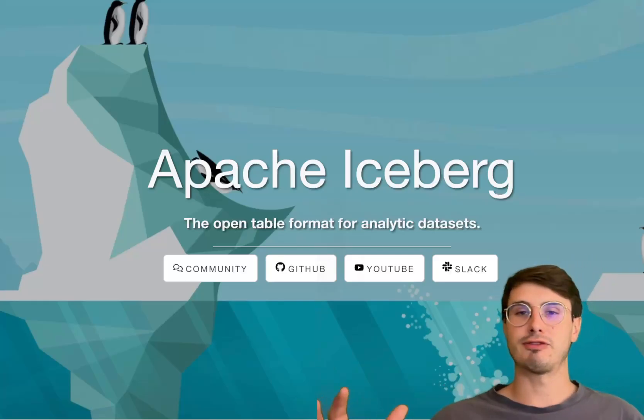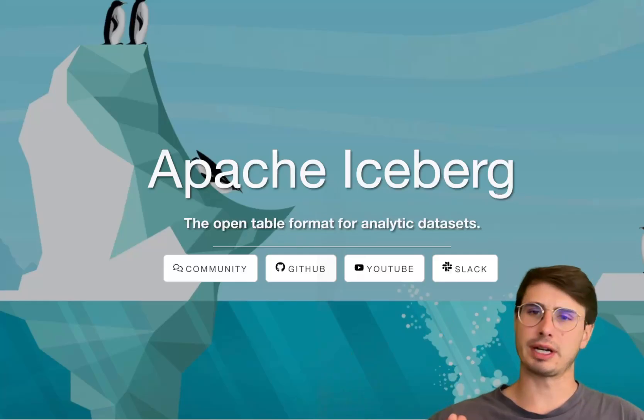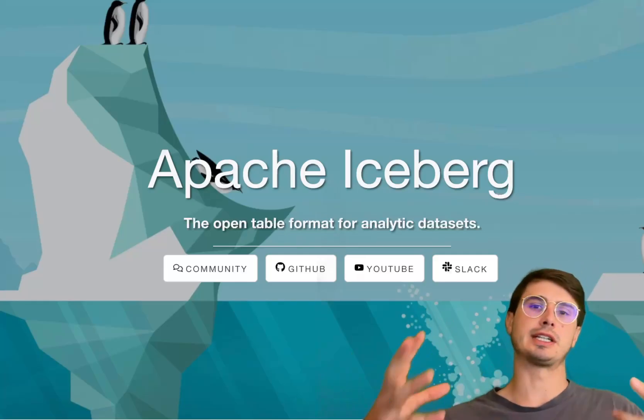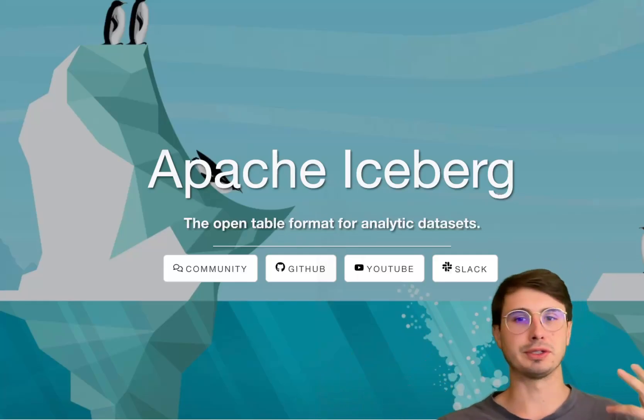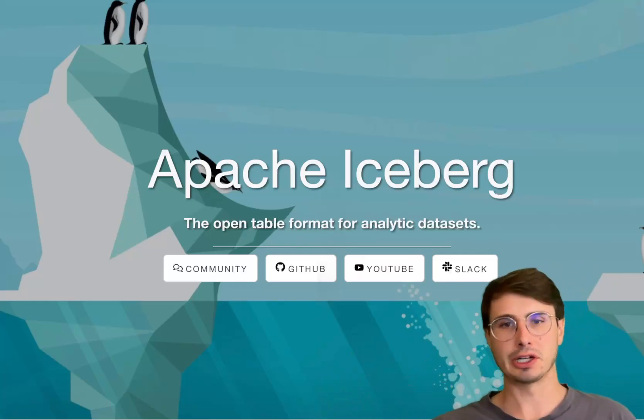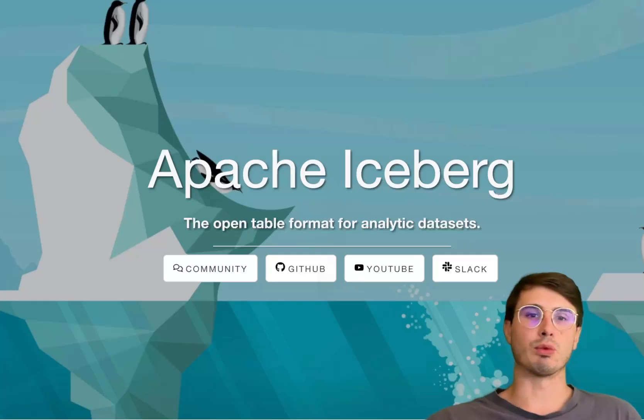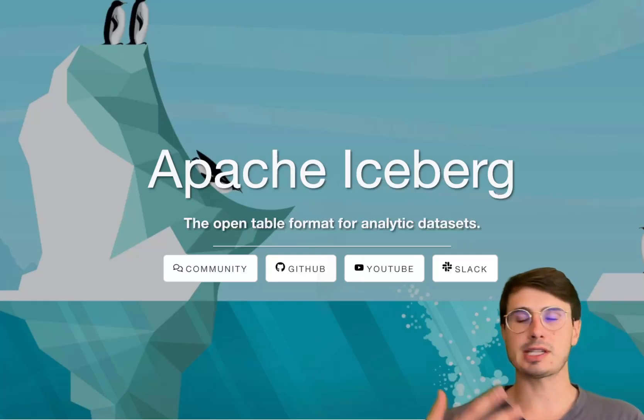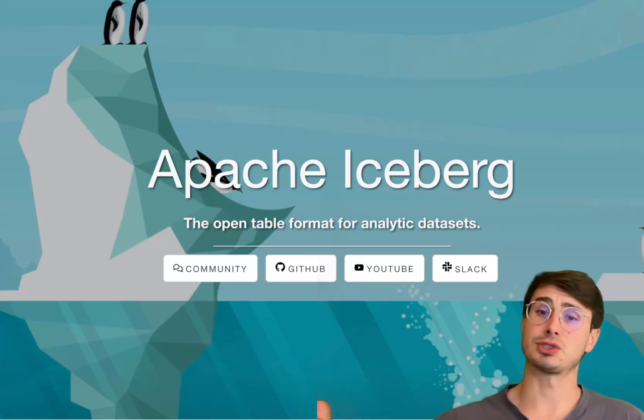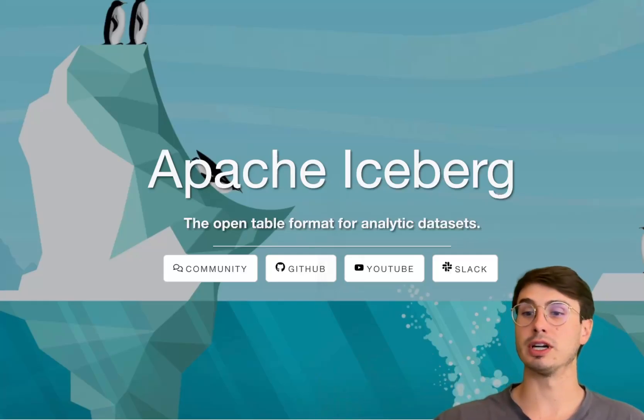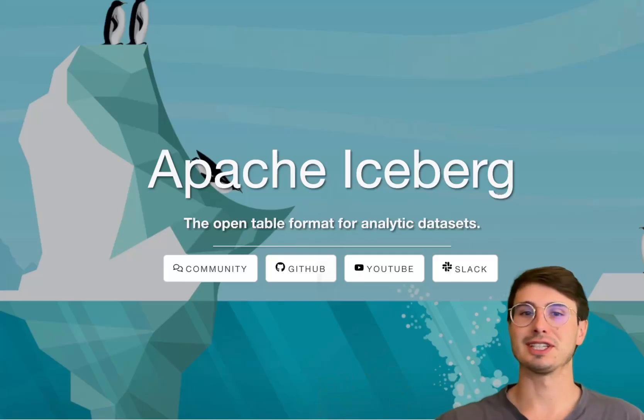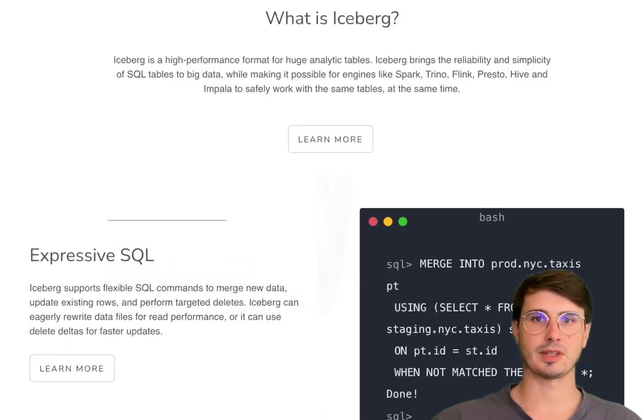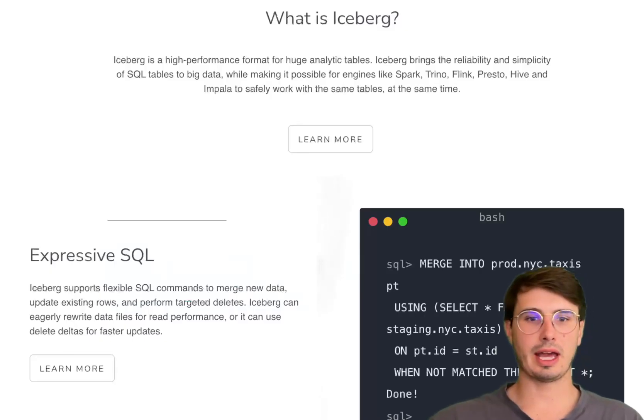But for now, I just wanted to cover Iceberg, give you a standalone video so that you can come here and get a good understanding of what Iceberg is, how it works, and if it's the right tool for your particular use case. So without further ado, let's get into it.